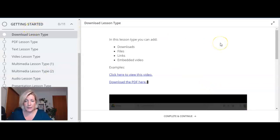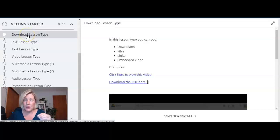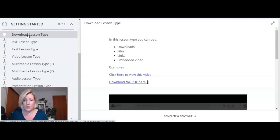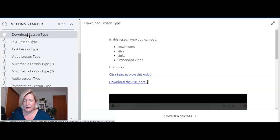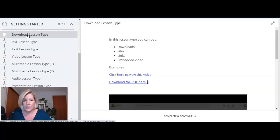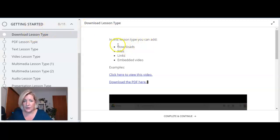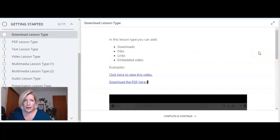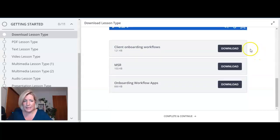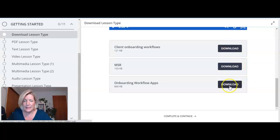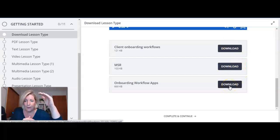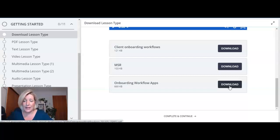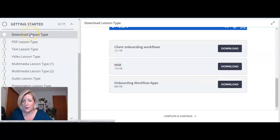The first lesson type that we're going to look at is called the downloads lesson type and you do have to choose the lesson type when you're uploading your course content. So it does matter what lesson type you're using based on what your assets are for that particular lesson. In this downloads type lesson you can add downloads, files, links, and embedded video. The very specific thing about this downloads lesson type is the downloads actually appear as download buttons down at the bottom of whatever you have in that lesson. So if you like that style and that look for downloads this is a lesson type that you might incorporate into your course.